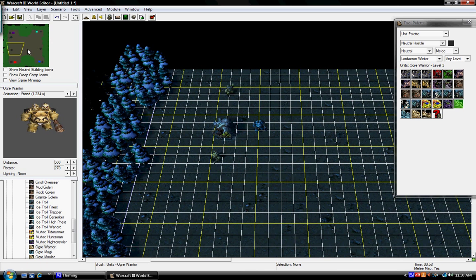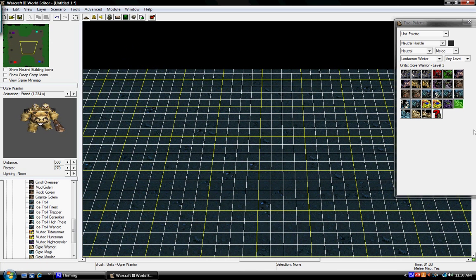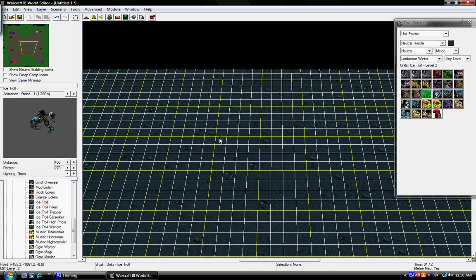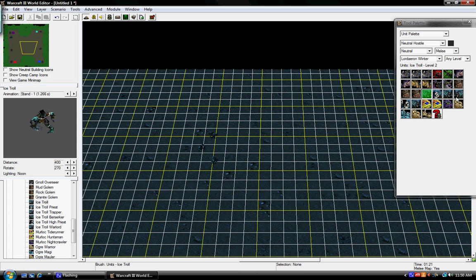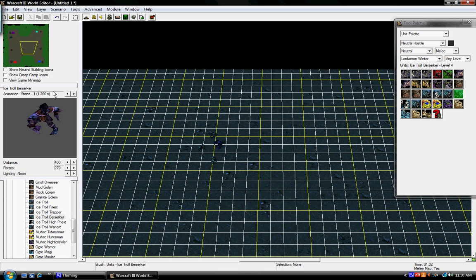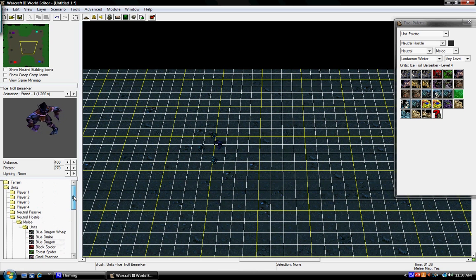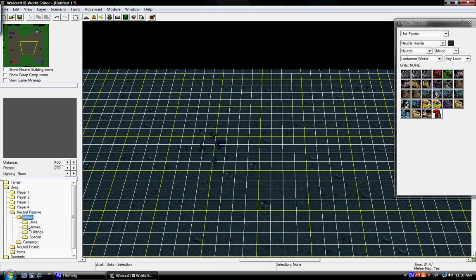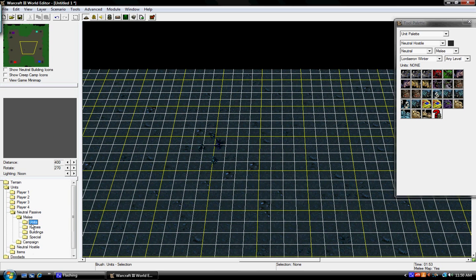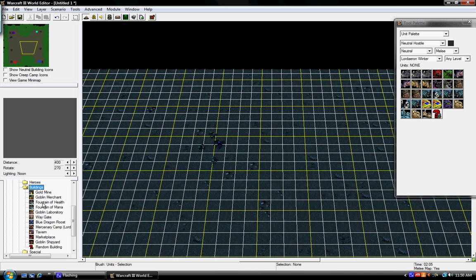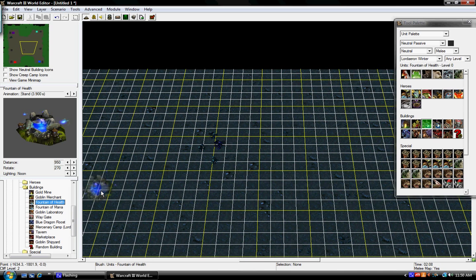And then I'm just going to come over here to the center. I'm going to add in some trolls. Then let's put right next to there a neutral passive, melee, units, or, I don't know, buildings. And then, I'm just going to add in a fountain of health.